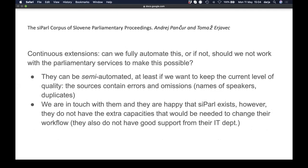Can continuous extensions be automated? Not really, if we want to keep the current level of quality — they can be semi-automated. The sources contain errors and omissions: speaker names are not always precisely given and can be ambiguous, requiring manual checking. The raw transcripts also contain duplicates from various parliamentary organs. With somewhat less quality, automation would theoretically be possible.